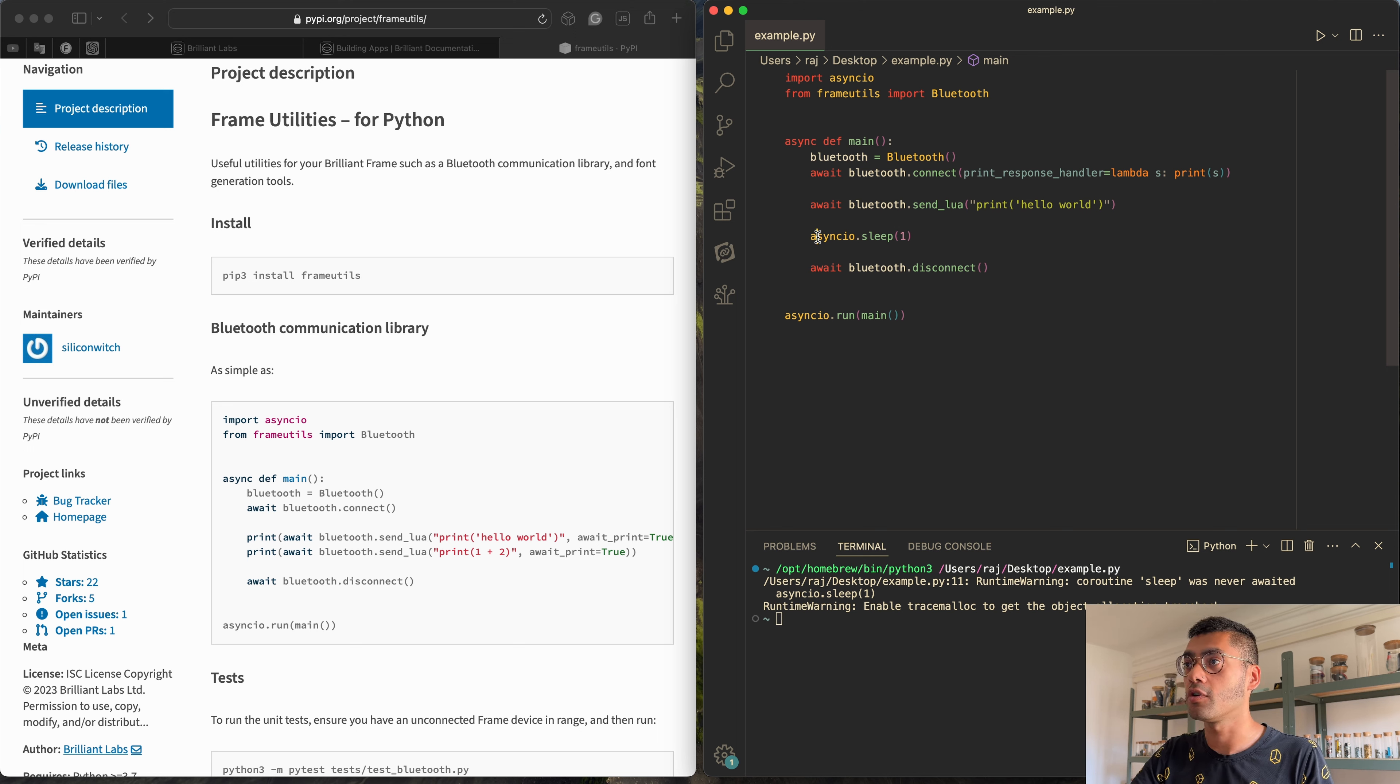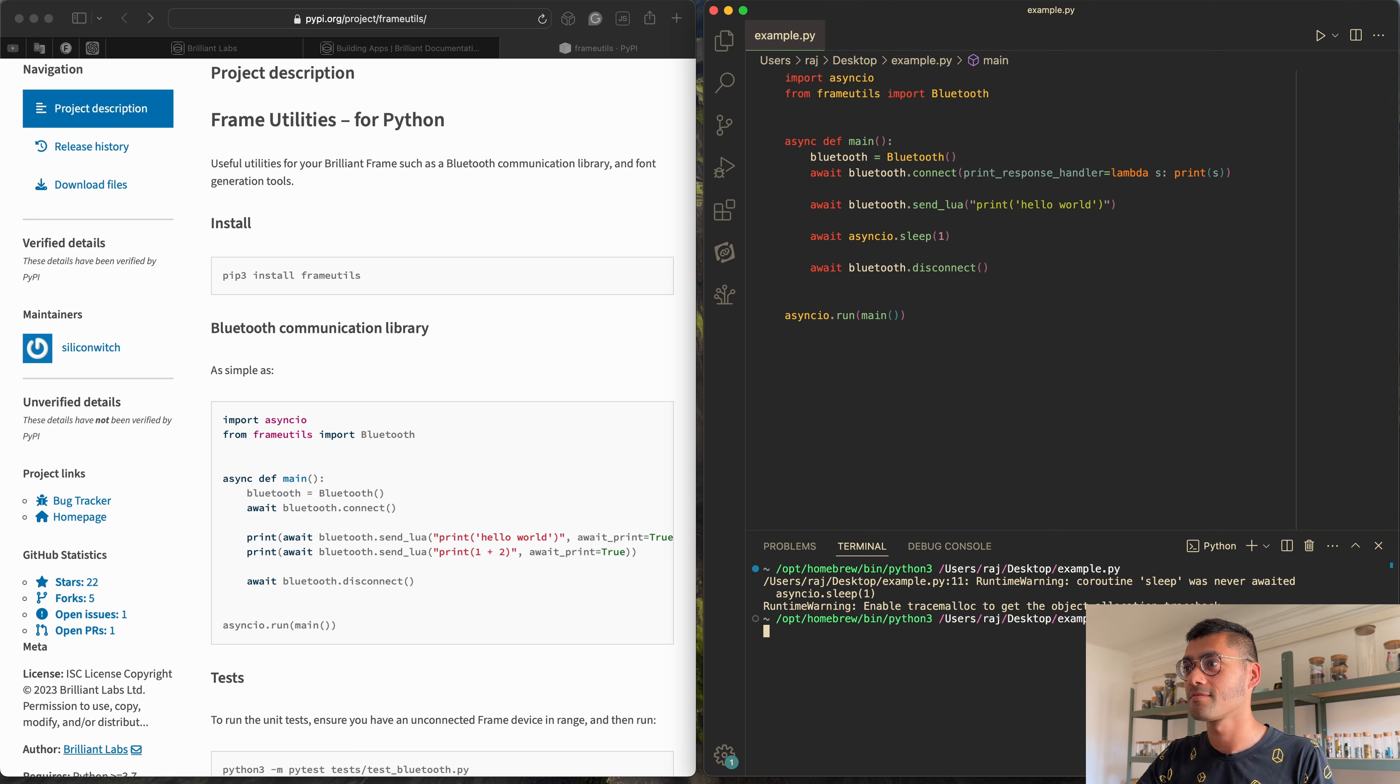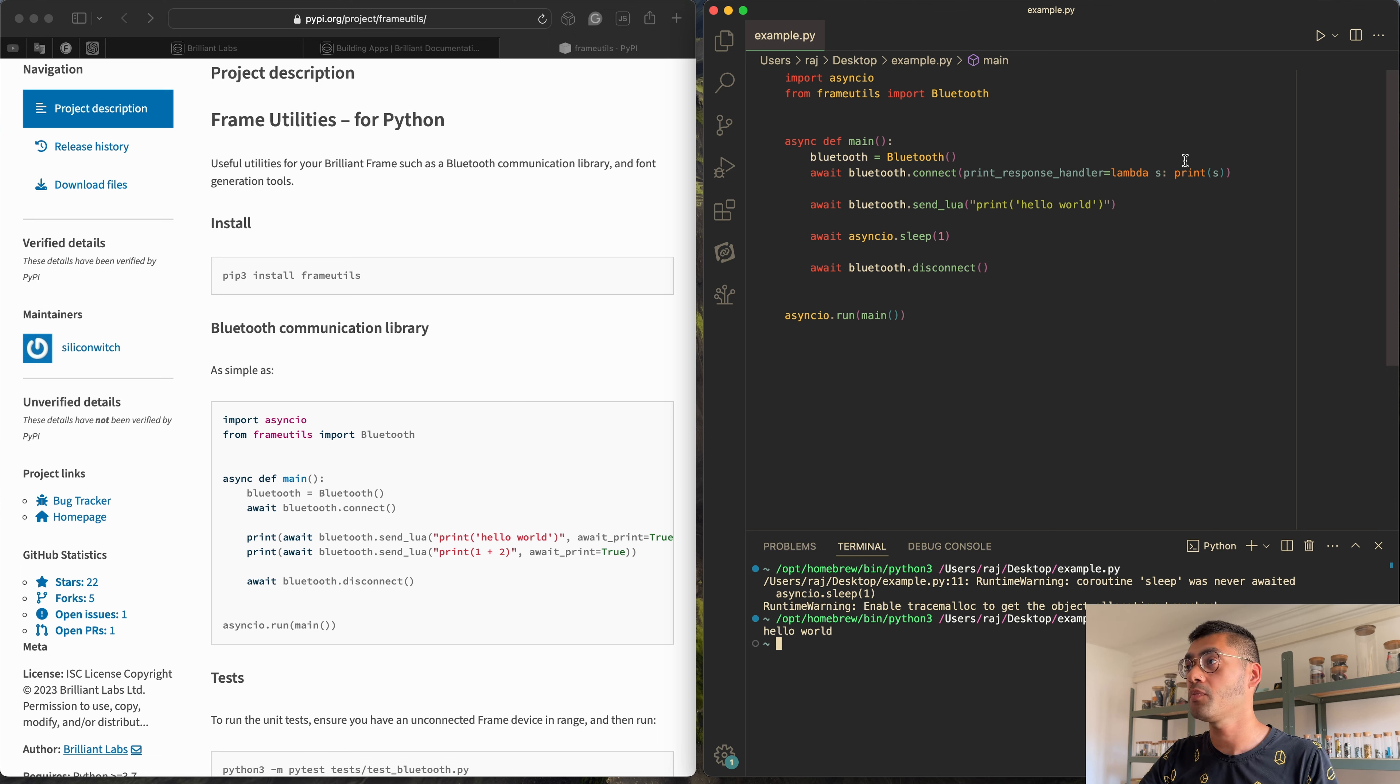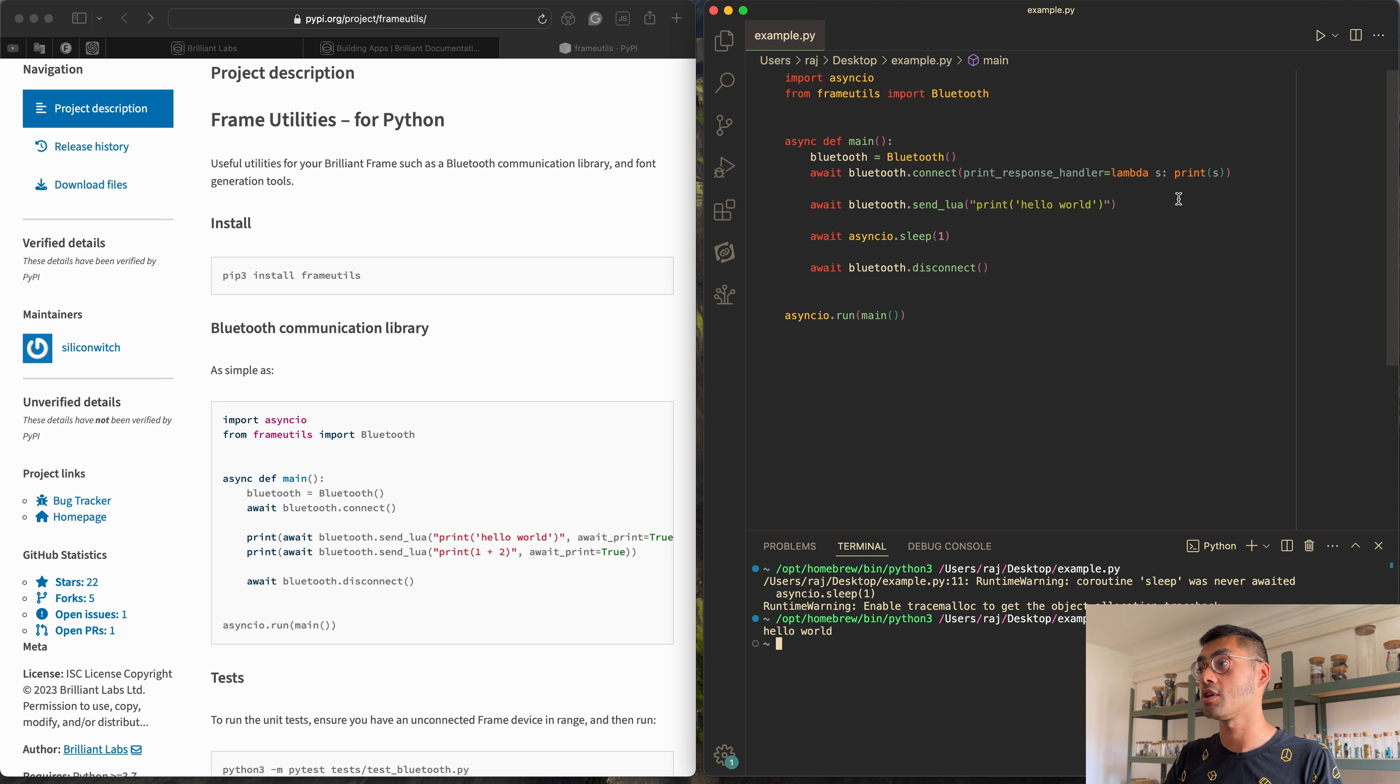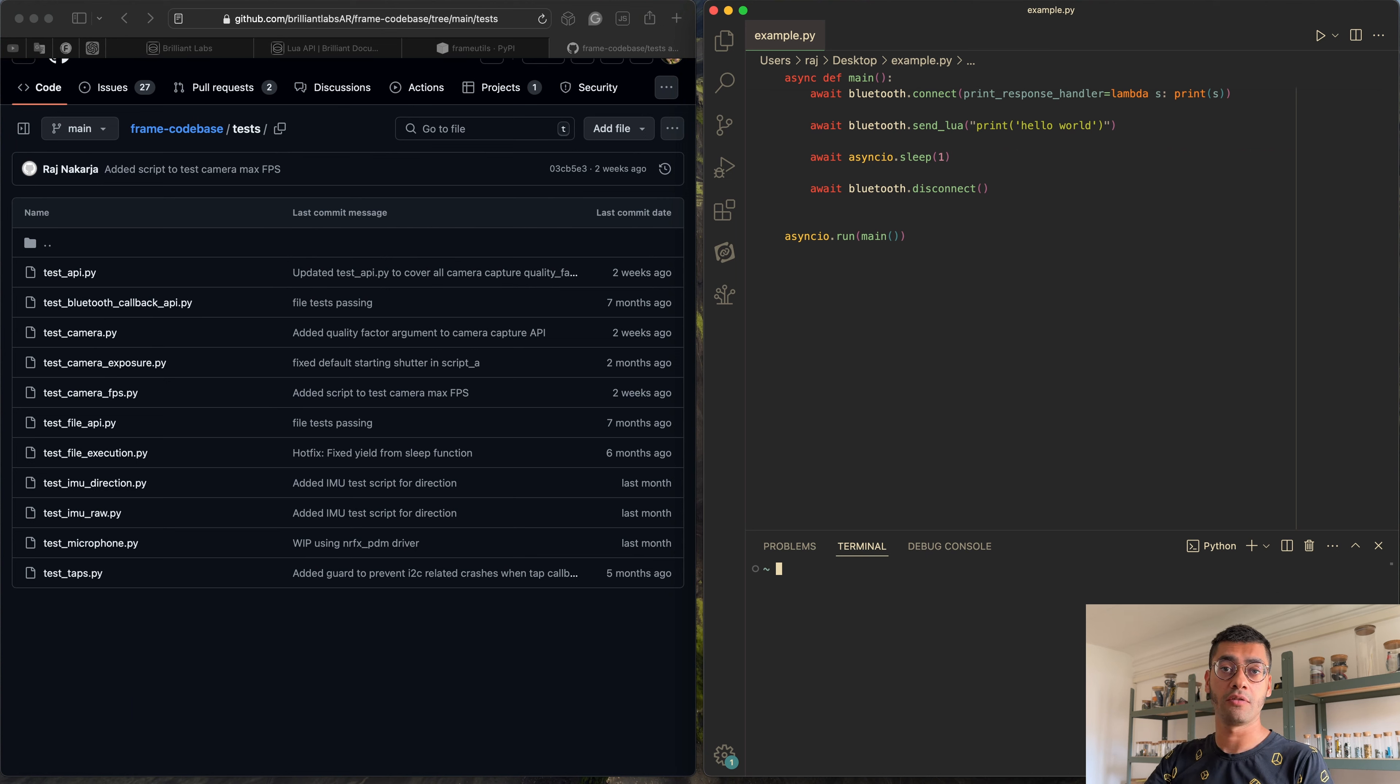Oh, forgot to await sleep. Rookie mistake. Do it all the time. Let's try it again. There we go. So that's another way you can handle responses coming back from Frame. Any kind of loop that's going on, something on a timer, that's how you would catch those prints. And again, this is something you can translate into your own logic if you're making a mobile app or any kind of other app.